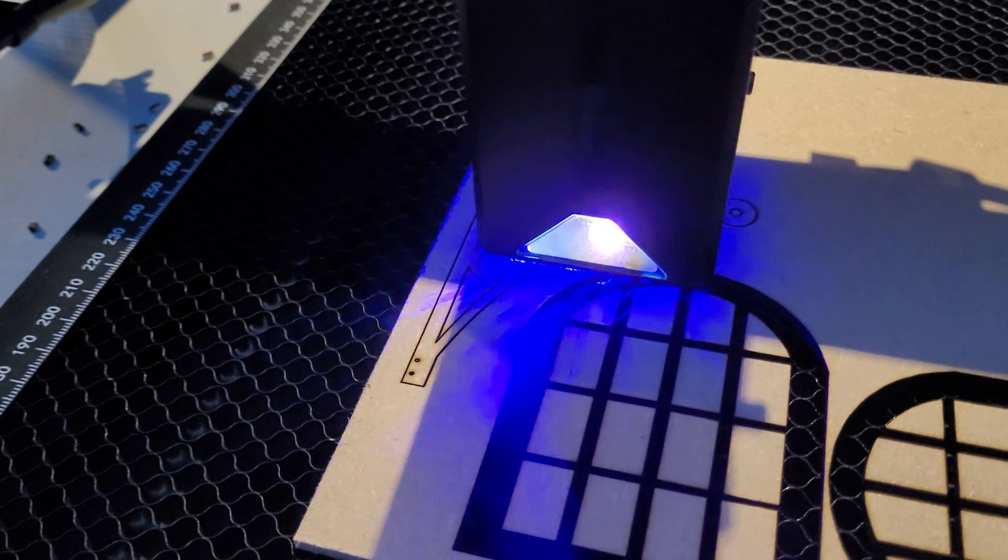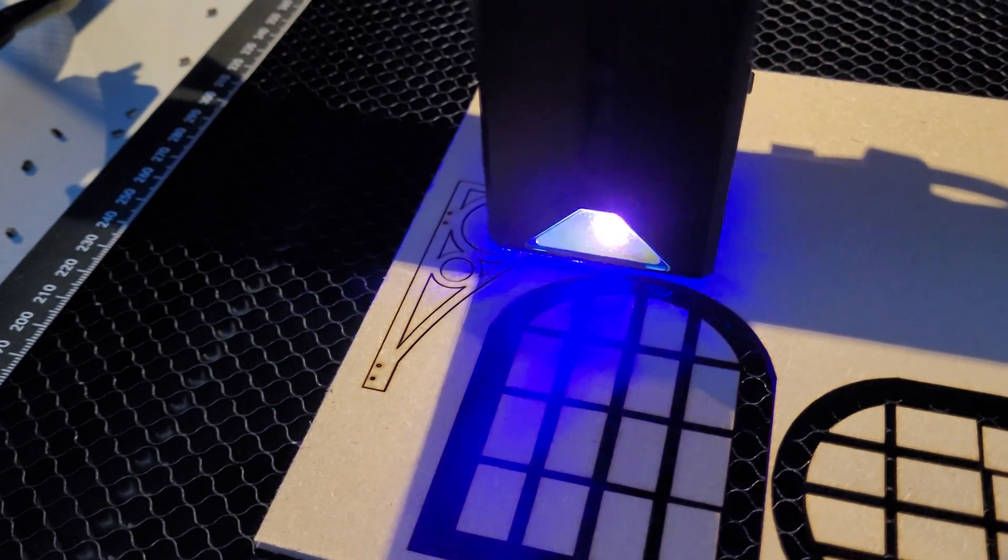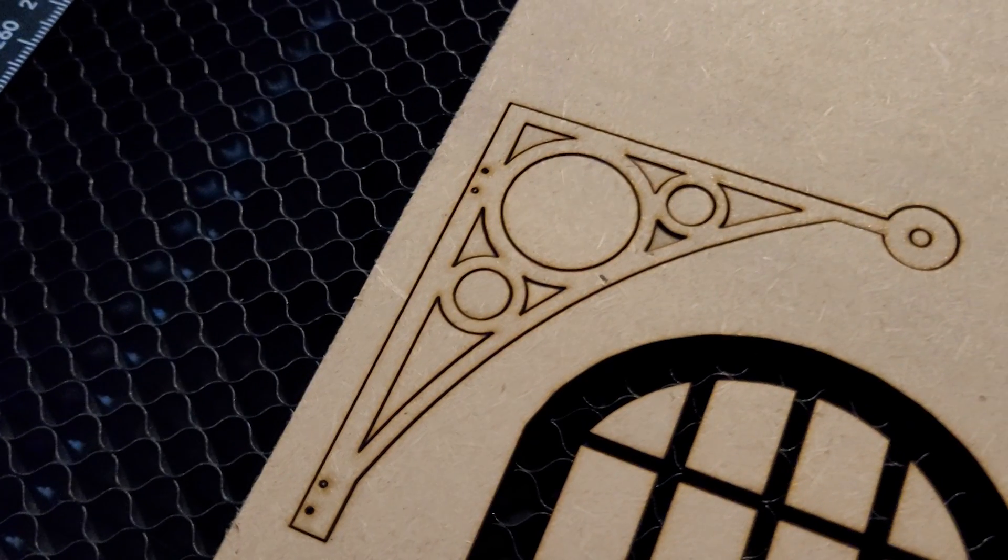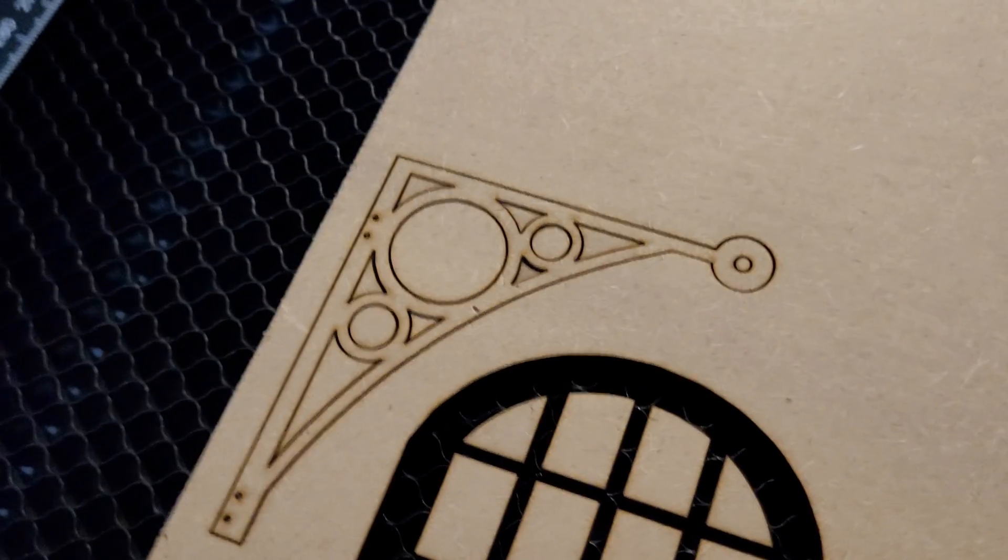I think the hoist looks great. Again, trying to cut perfect circles like this by hand wouldn't be possible for me, but the laser does it in seconds and is incredibly precise.